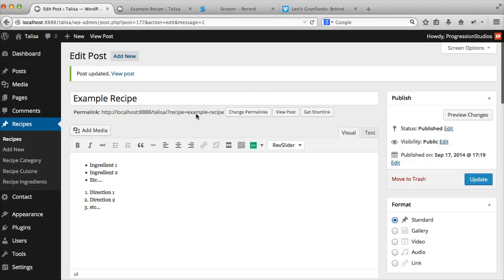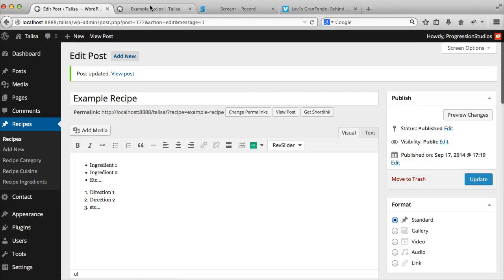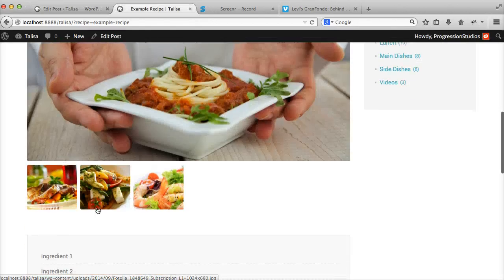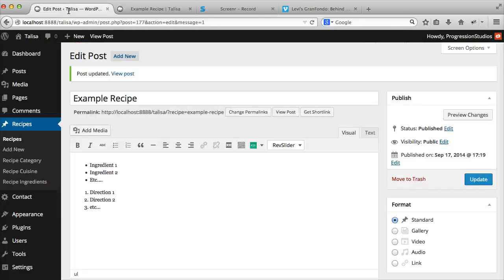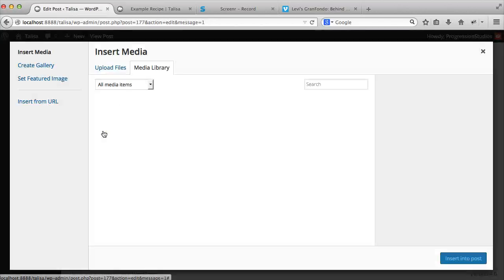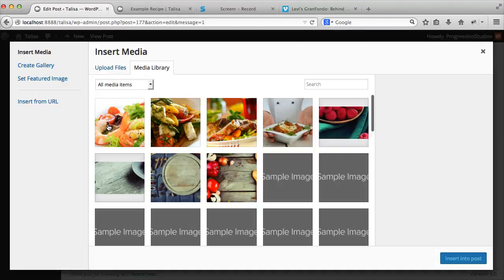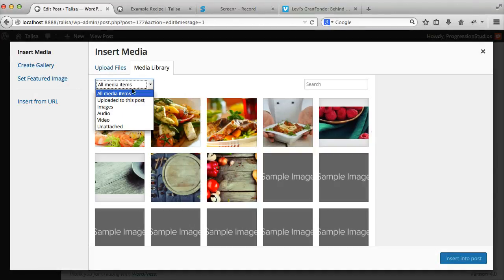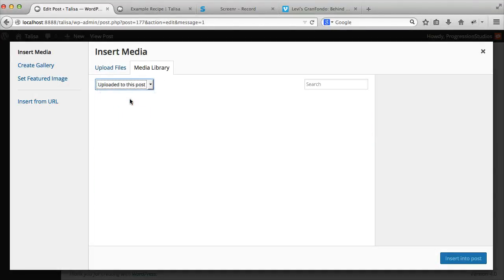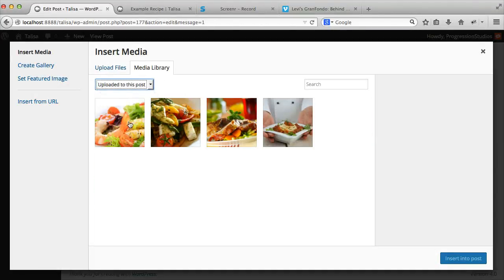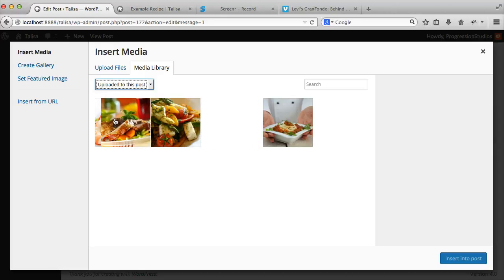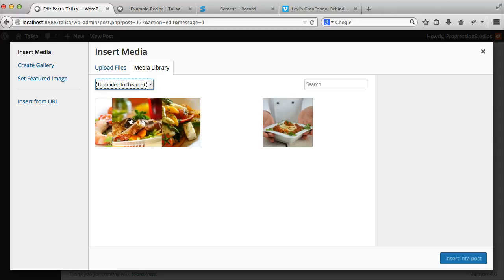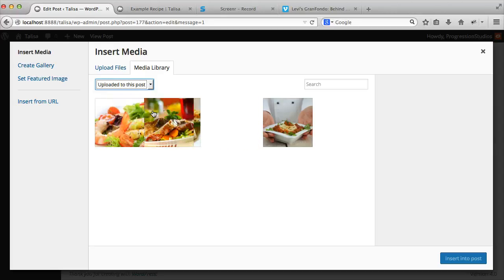Refresh and you'll automatically see them pop up in the gallery. Again, that's while editing it. Let's say you want to adjust the order down here or something like that. Just go to Add Media, go to Uploaded to This Post, and you'll see your three images that you added in the gallery.